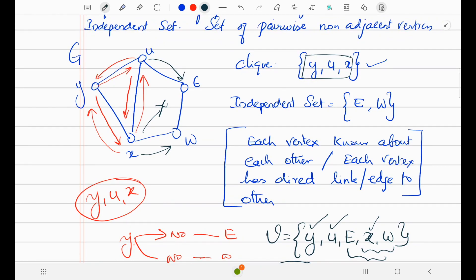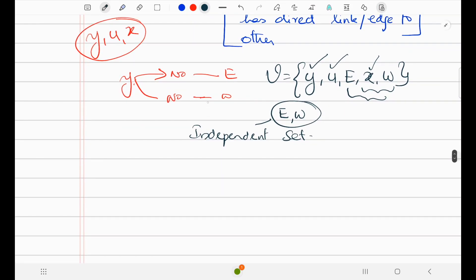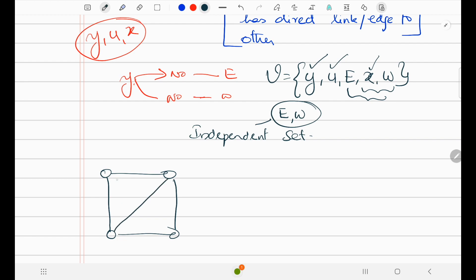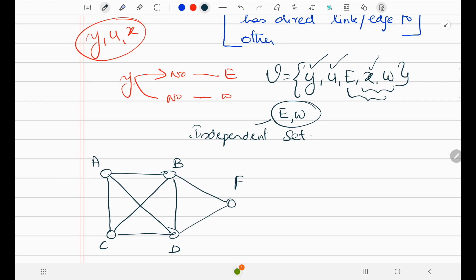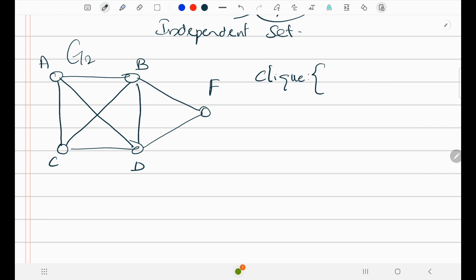Repeating once again: a clique means pairwise adjacent vertices — each vertex knows about each other. Let me take another example to make this more clear. I take a graph G2 with vertices A, B, C, D, and one more vertex F. Here we need to find the clique.